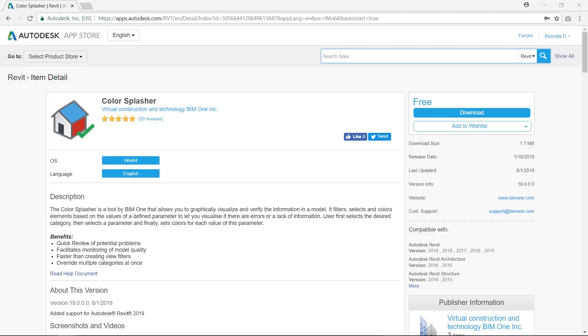As a user, you first select a category, then a parameter, and finally you select a color for each value of this parameter. Let's see how it works.